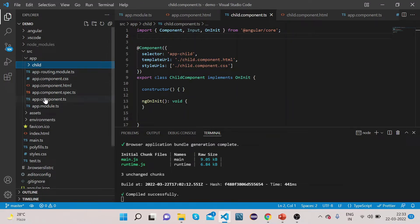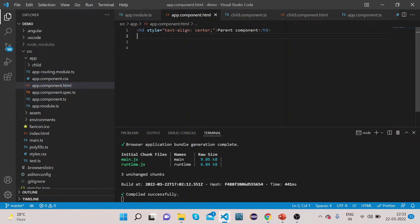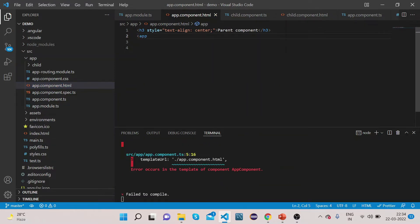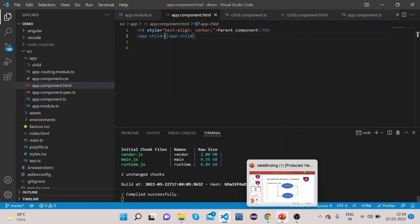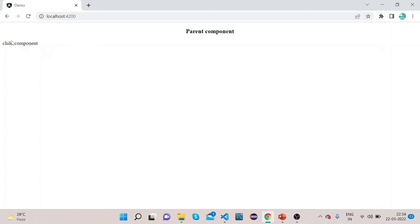Here you can see we have the app root component which is the parent component, and I have already created one component which is the child component. Now let's go to app.component.html and call this child component by adding the app-child selector. Now let's go to the browser — you can see the child component content is rendered here.